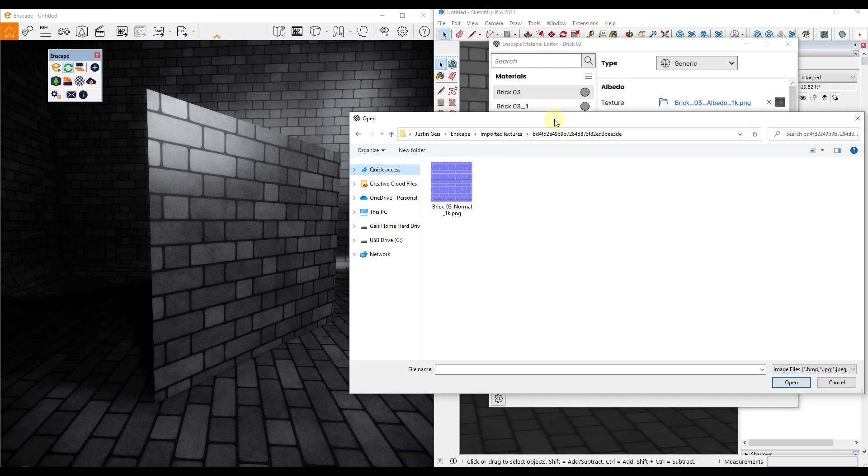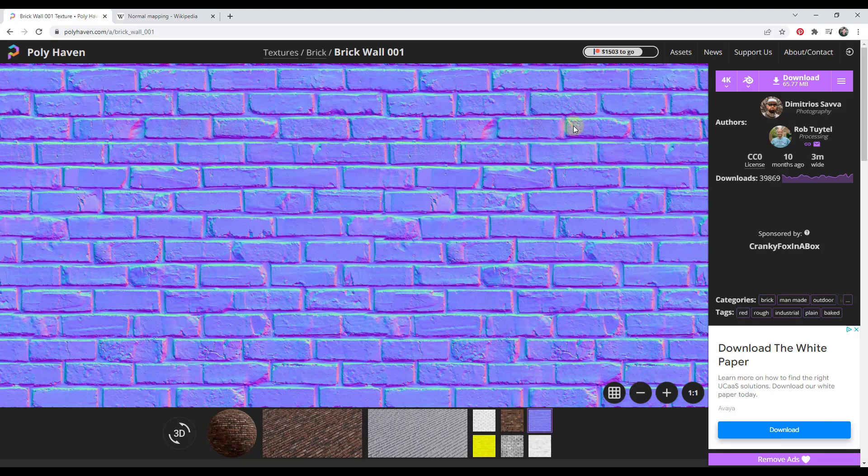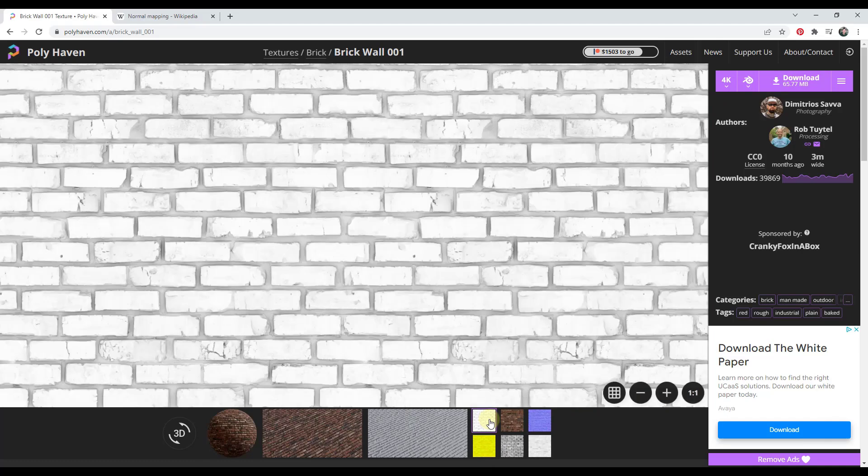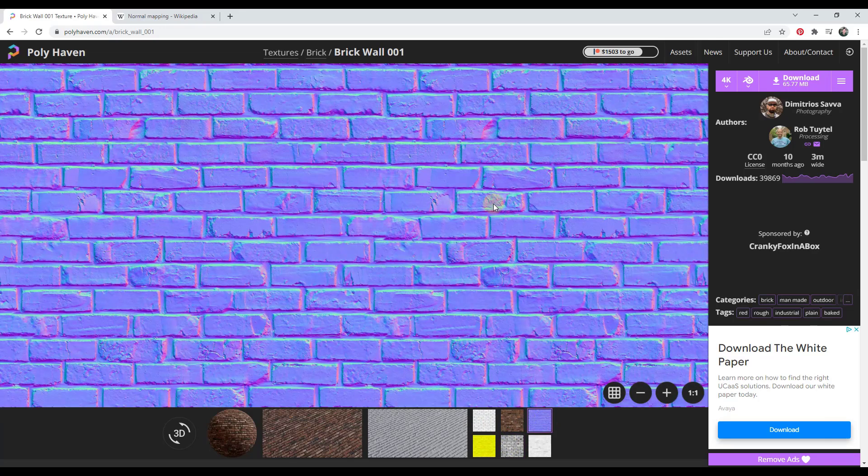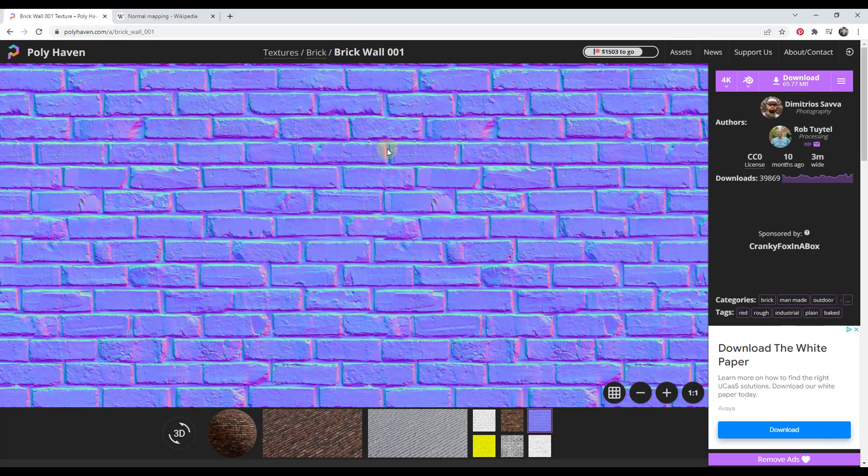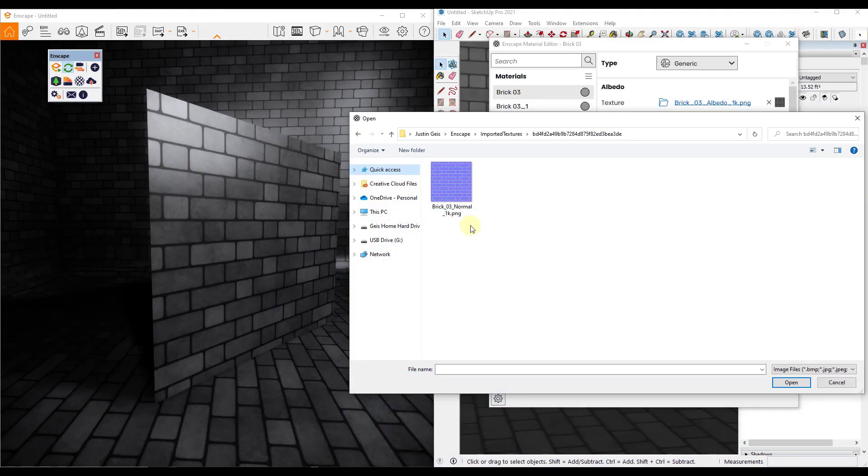And so we want to go find the normal map. Usually when you bring these into Enscape from their material library, this is already set up. If you download from somewhere like Polyhaven, usually it'll download a folder of those different maps. So like for example, this one comes with an ambient occlusion map, your image map, it comes with a displacement map, and it comes with a normal map. Usually those will download from most sites anymore. You just want to make sure that they come with PBR textures.